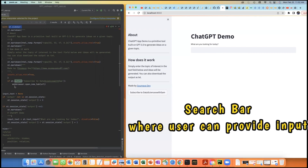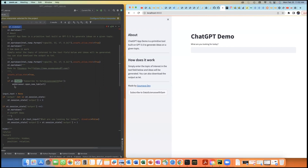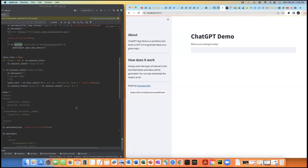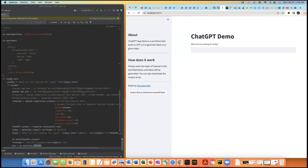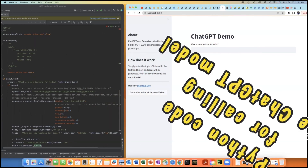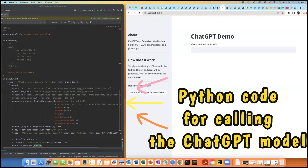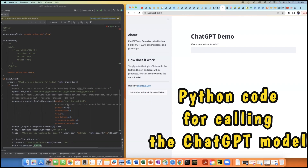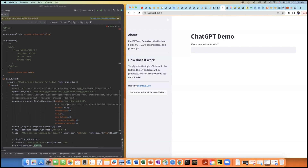The search bar is the main gateway to pass input information to the GPT model. In this section of the code, I created a variable called 'prompt'. The prompt captures the input text in a string format and is passed to the OpenAI completion 'create' function. That create function passes it to the GPT-3.5 model, also called text-davinci-003.